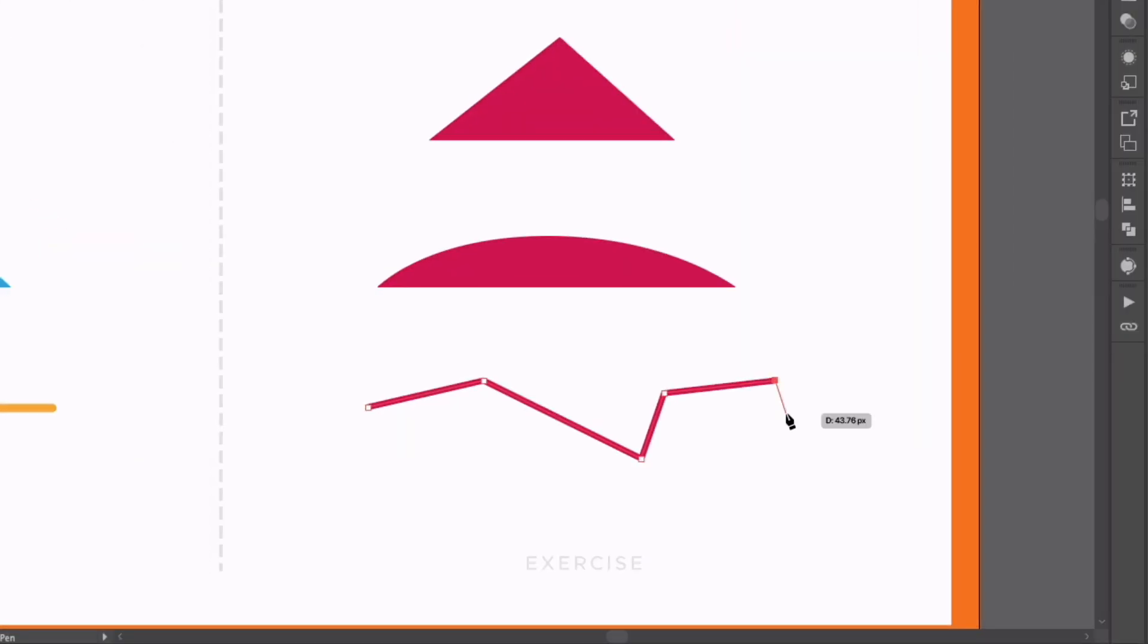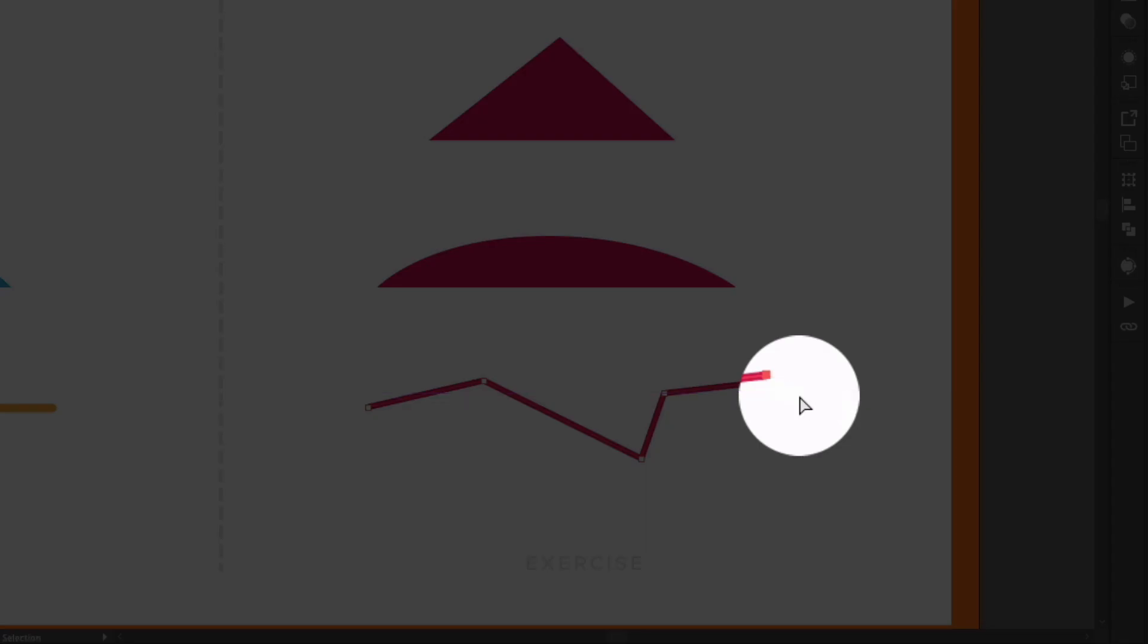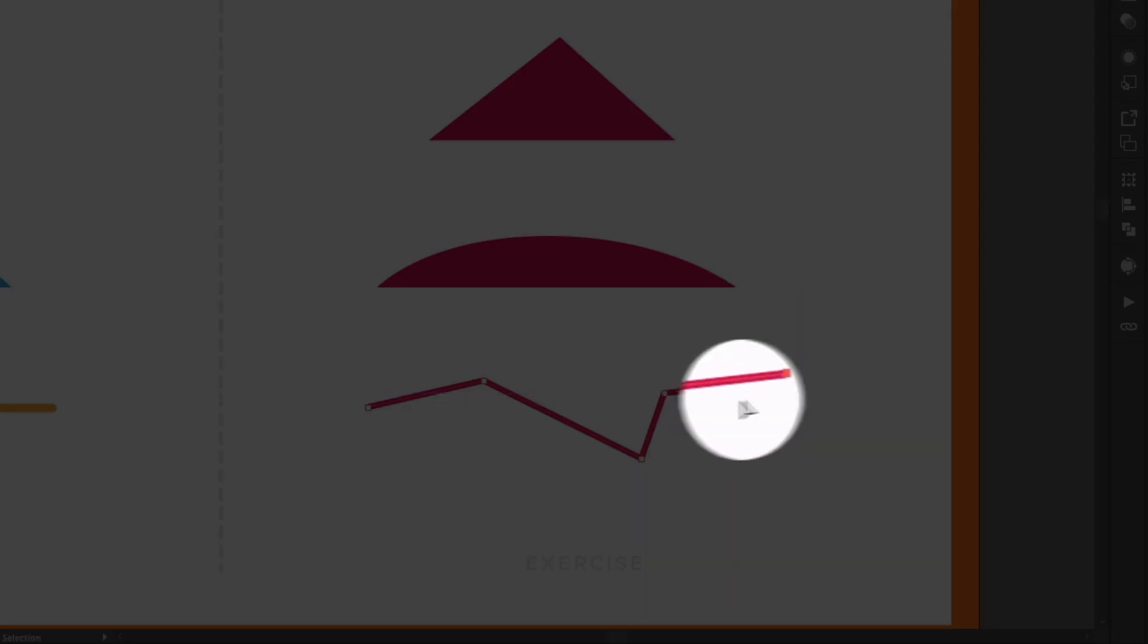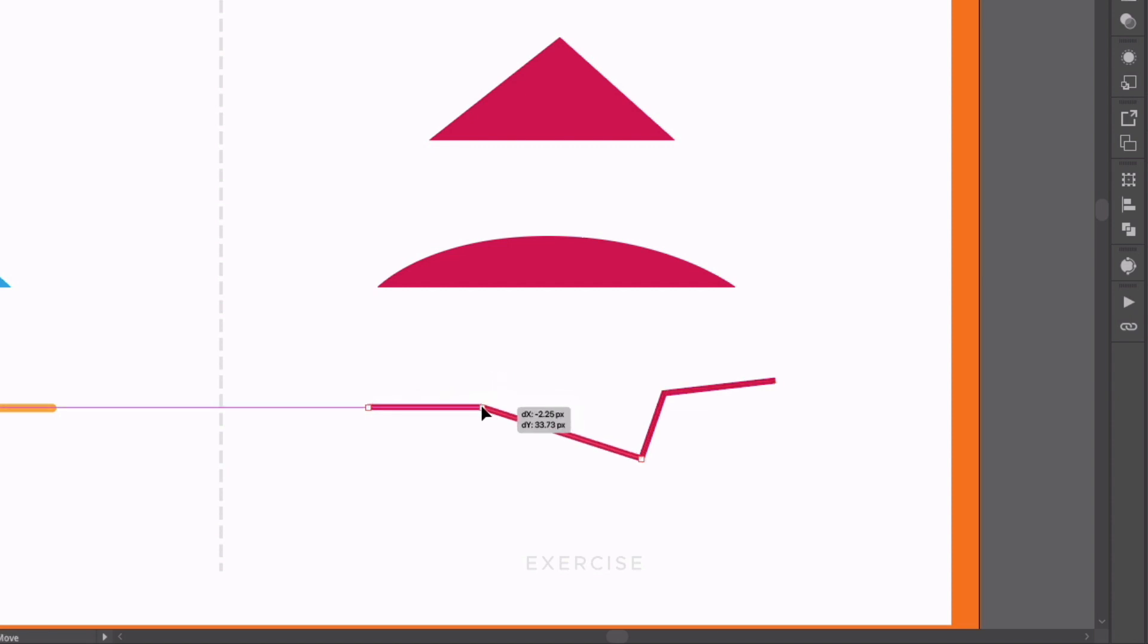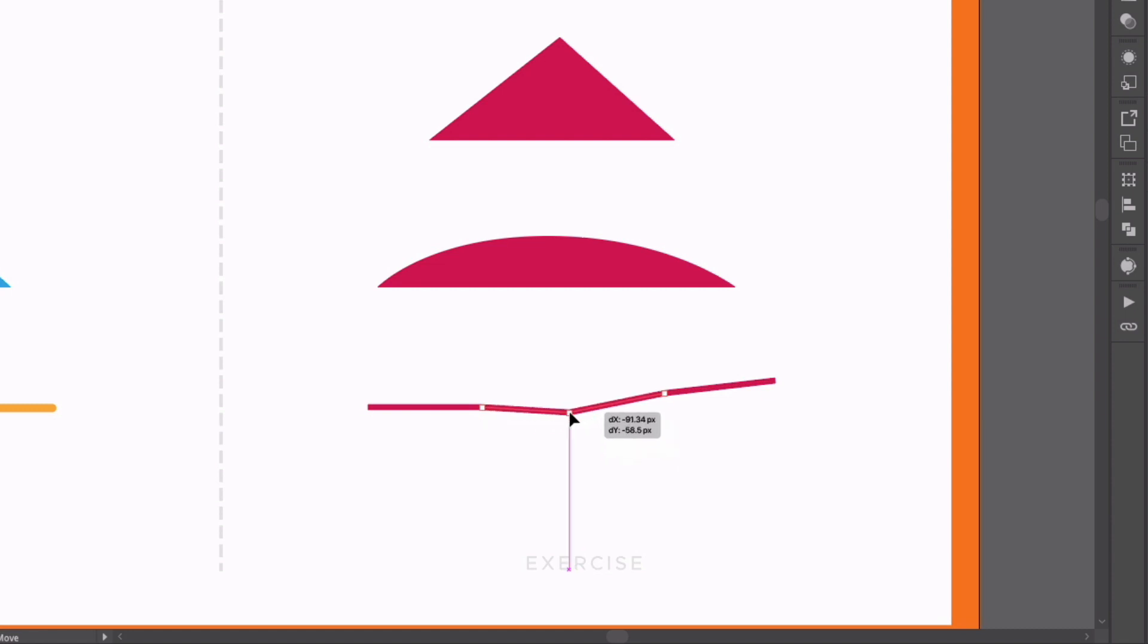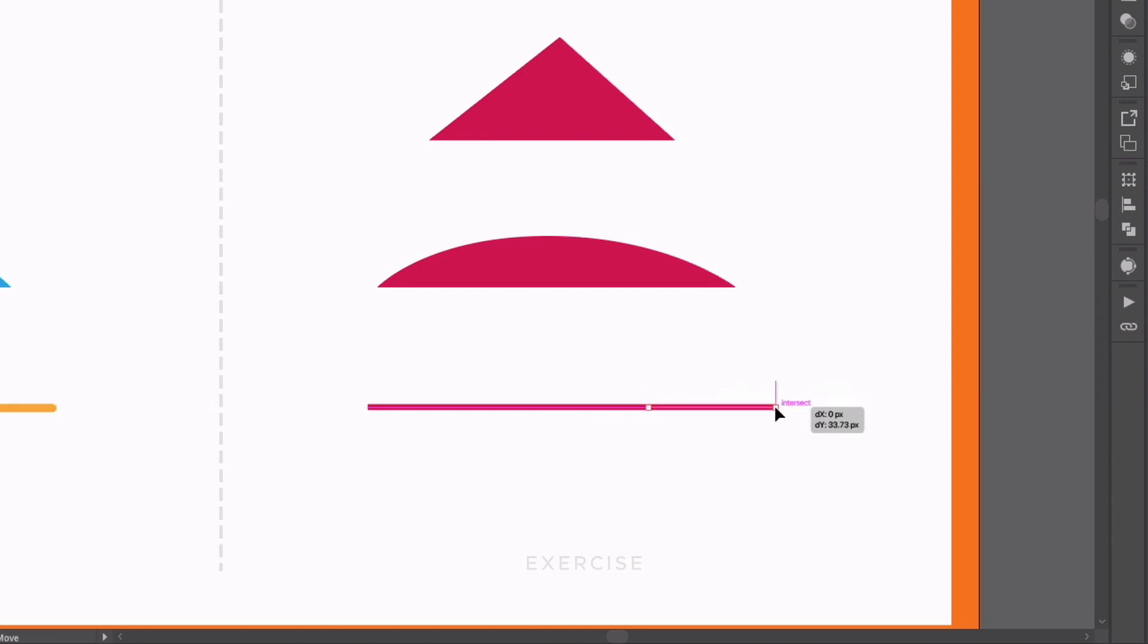Now what we can do with the pen tool still selected is switch to other tools by holding down certain keys. So I hold down command or control on a PC, we get our direct selection tool as you can see and I can basically do anything I would be able to do with the direct selection tool such as repositioning individual anchor points as I'm doing here. So I'm just going to move all these anchor points to sit on the same horizontal plane here.